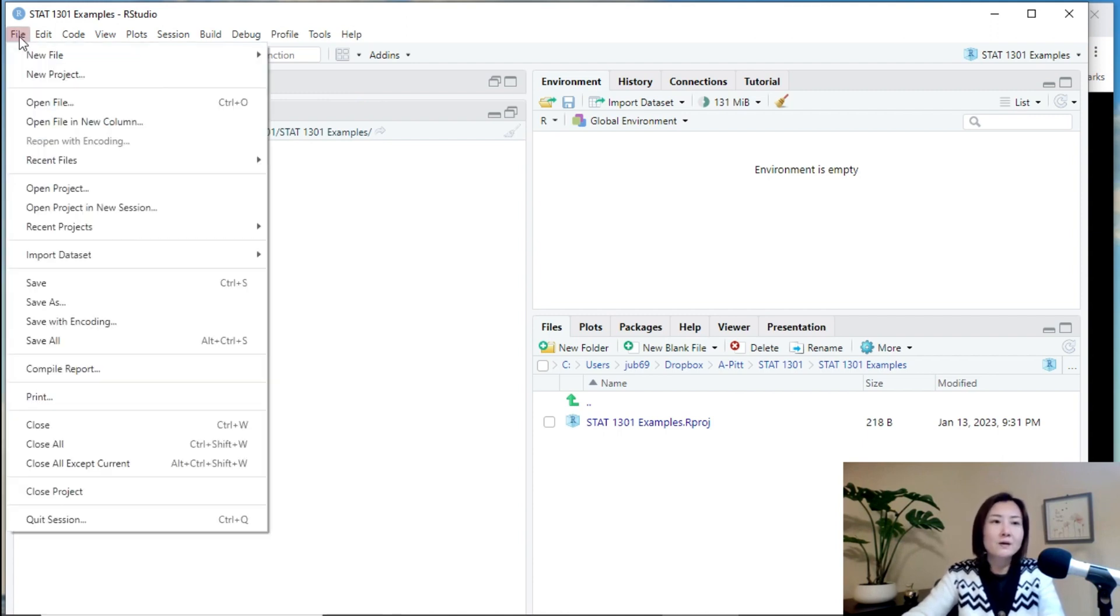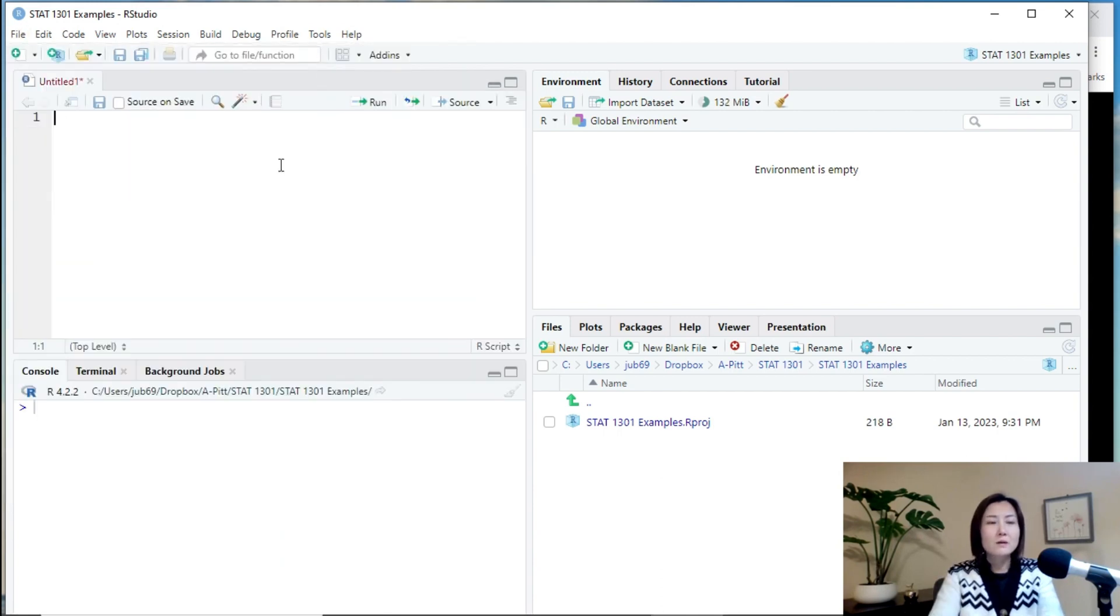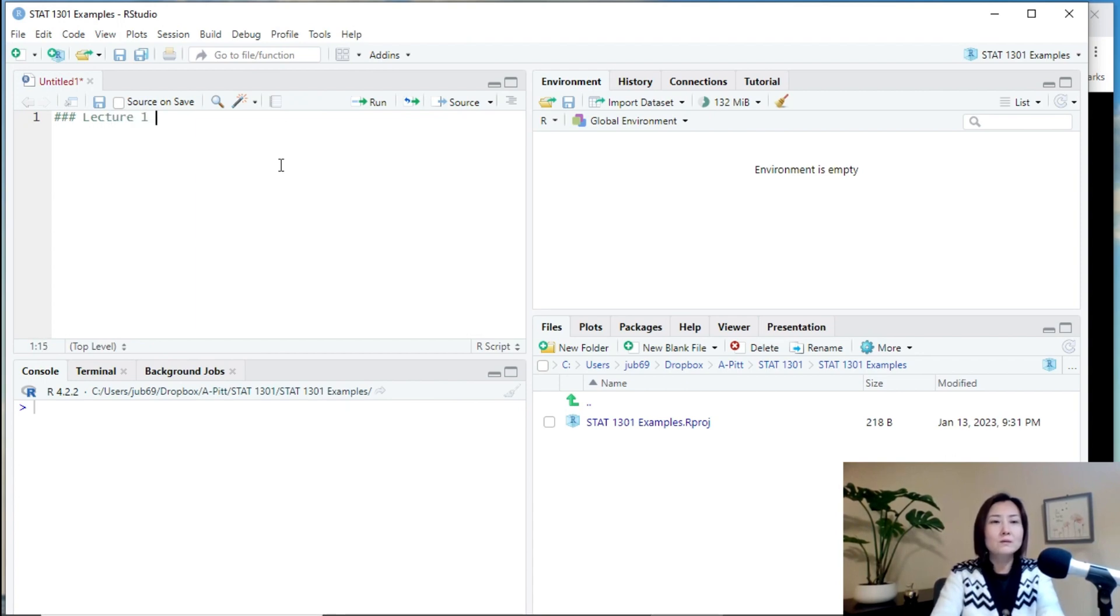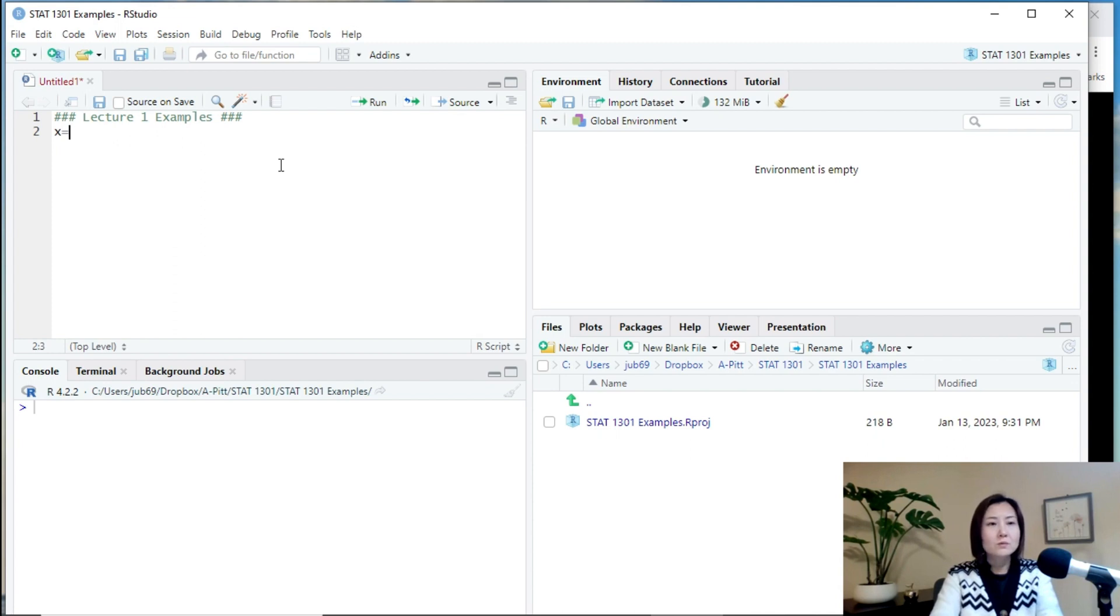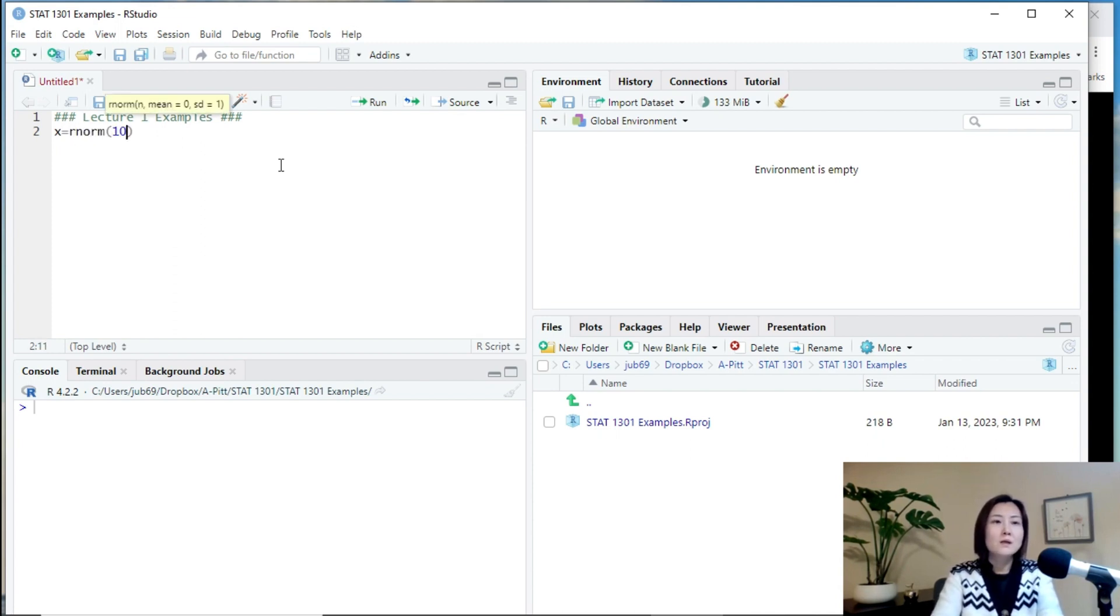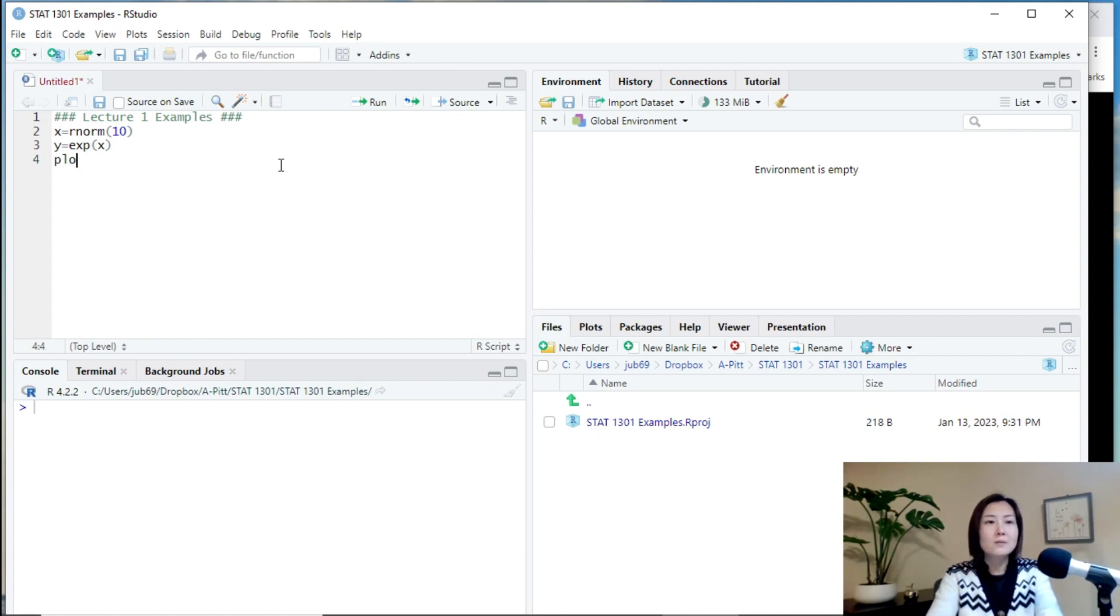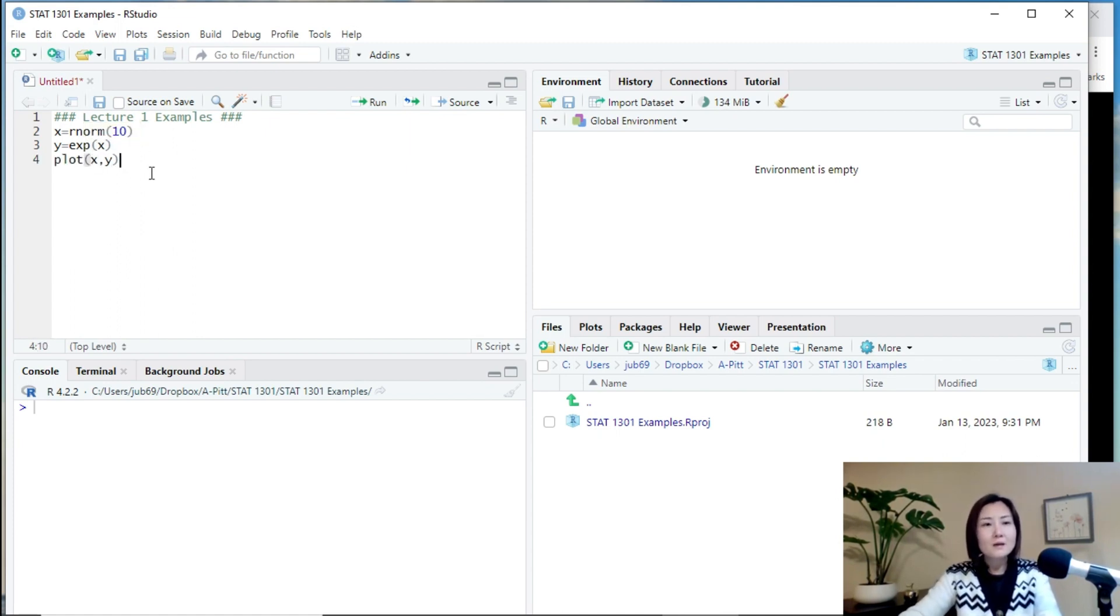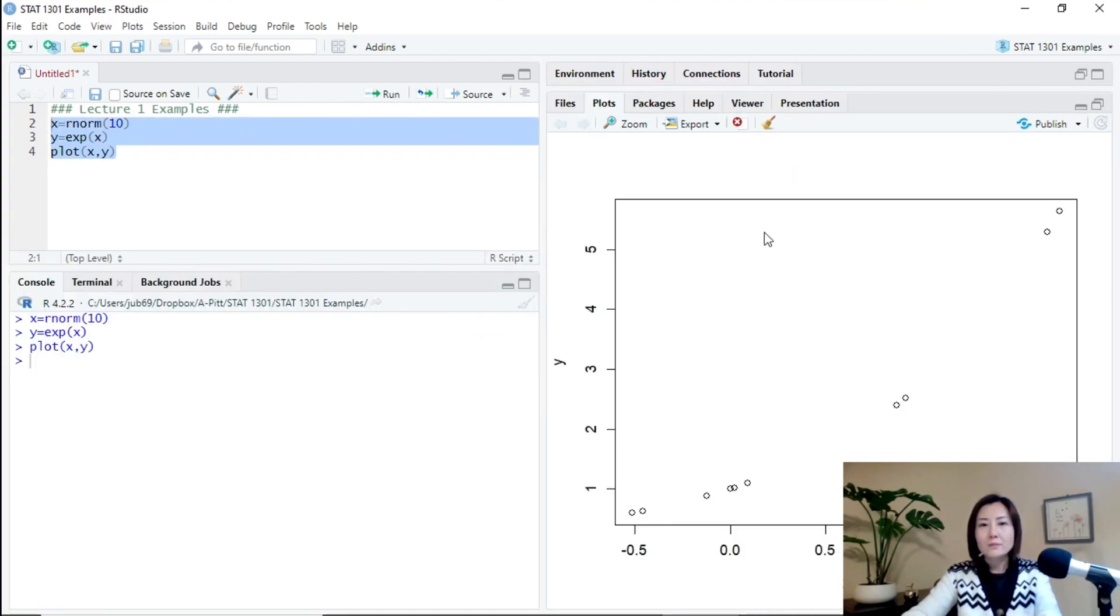So, click file and then new file and then R script. Let me give it a title. For example, lecture one examples. And then I do some simple calculation. So, x equals norm 10 and y equals e to the x and plot x and y. And then I can run this code and see the plot is over here.